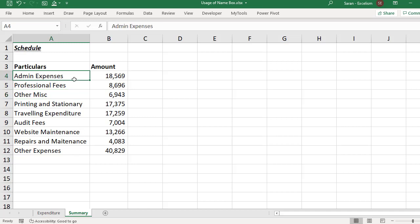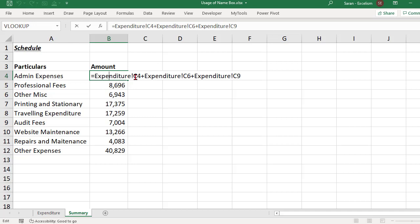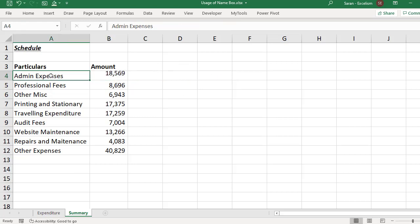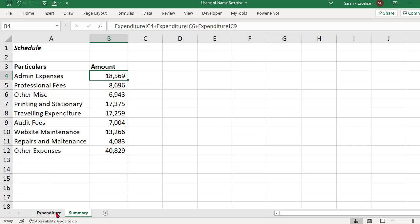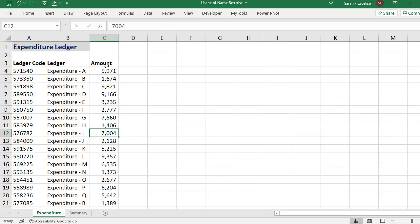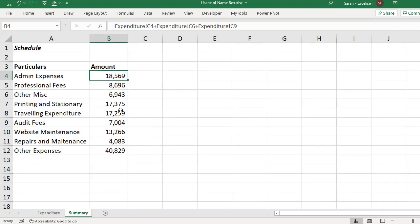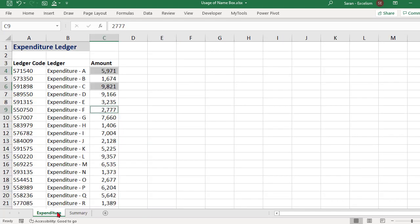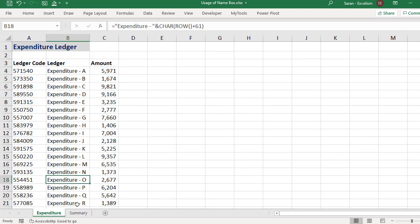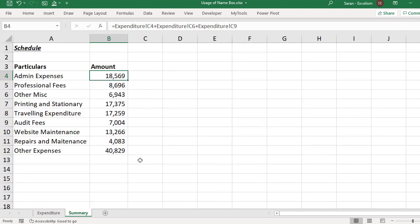Now I want to review this entire schedule whether it has been done correctly or not. I kept my cursor here. This has three values which are flowing from the expenditure sheet: C4 cell, C6 cell and C9 cell. So what I need to do to check whether these three values belong to admin expenditure, I should go to expenditure, I should check it out. This is C4, this is C6 and this is C9. You can check here in the taskbar 18569 is absolutely matching with 18569. So I can review these three values and so on. That is the normal traditional method we follow.